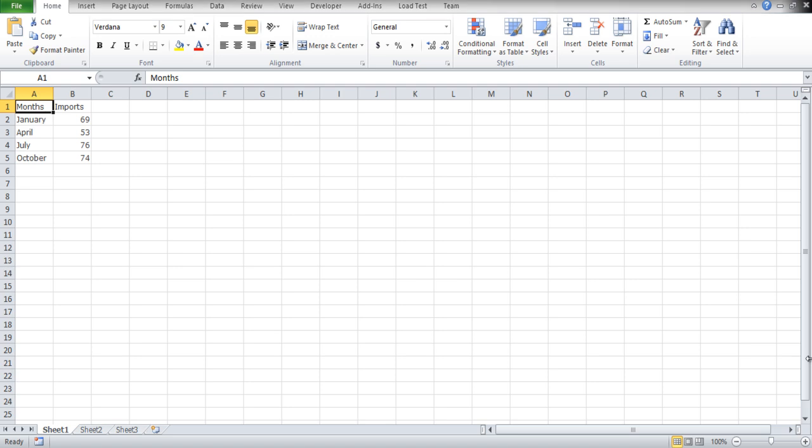In this tutorial, we will extrapolate an Excel graph to find the predicted values. Firstly, we will acquire a graph with the data values in the worksheet over here.